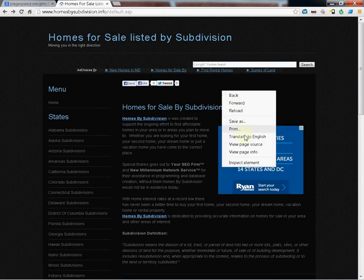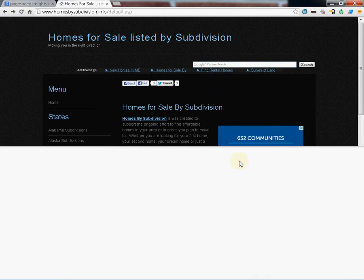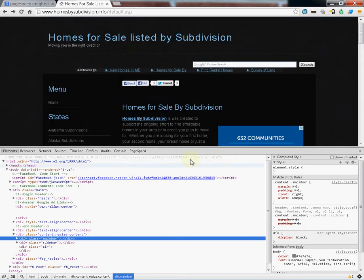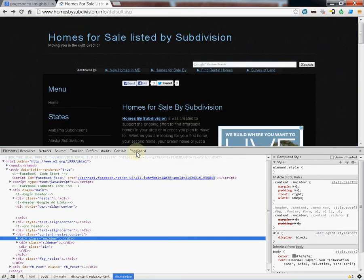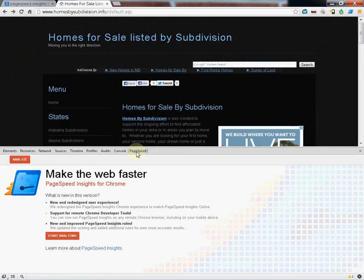Right-click. Inspect Element. Down here you're going to see PageSpeed. Click it.